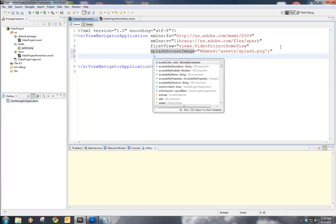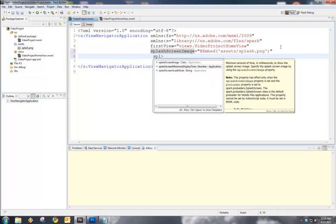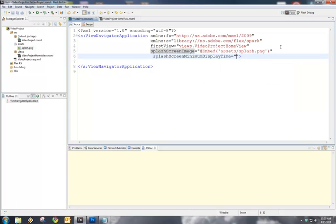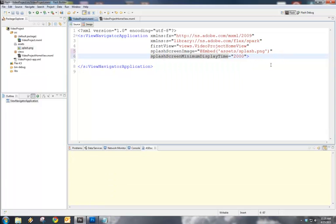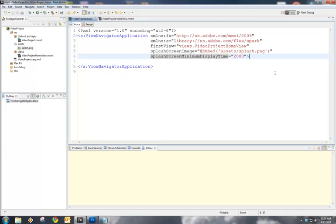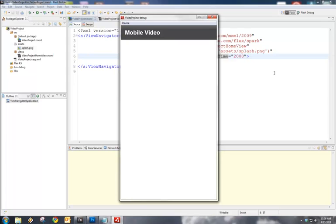However, there are some other properties that we can deal with here to make that last a little bit longer. For instance, there is a splash screen minimum display time that we can use. It accepts a number, and that number is in milliseconds. So, let's say we want it to be on screen for a minimum of two seconds. We'll run this again.